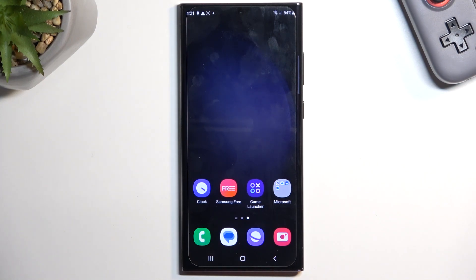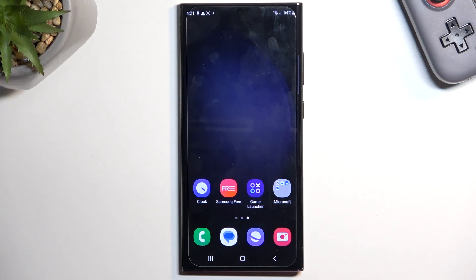Welcome and follow me. This is a Samsung Galaxy S23 Ultra, and today I will show you how you can enable and set up your Do Not Disturb mode.